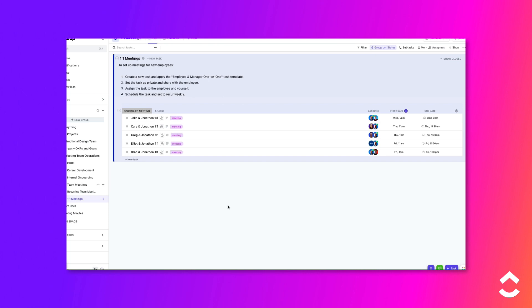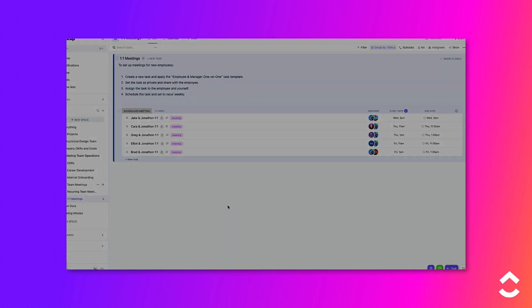The granularity of control you have over access to spaces, folders, lists, and tasks helps you make sure that only those who need access to a location have permission to do so. This makes it easy to protect confidential information in your workspace.